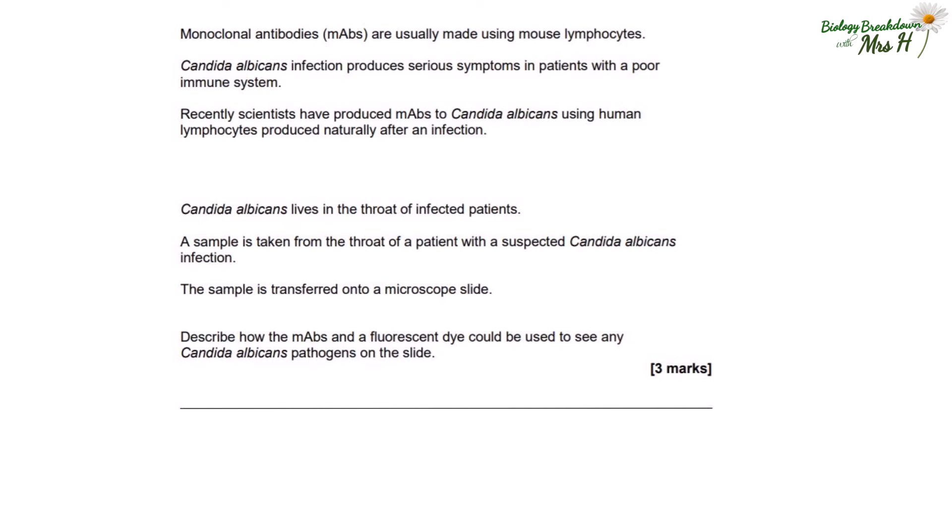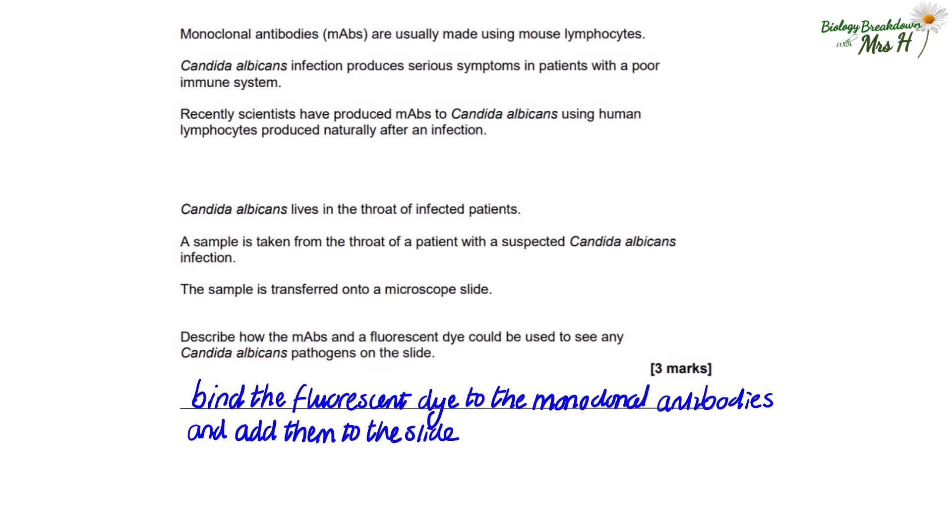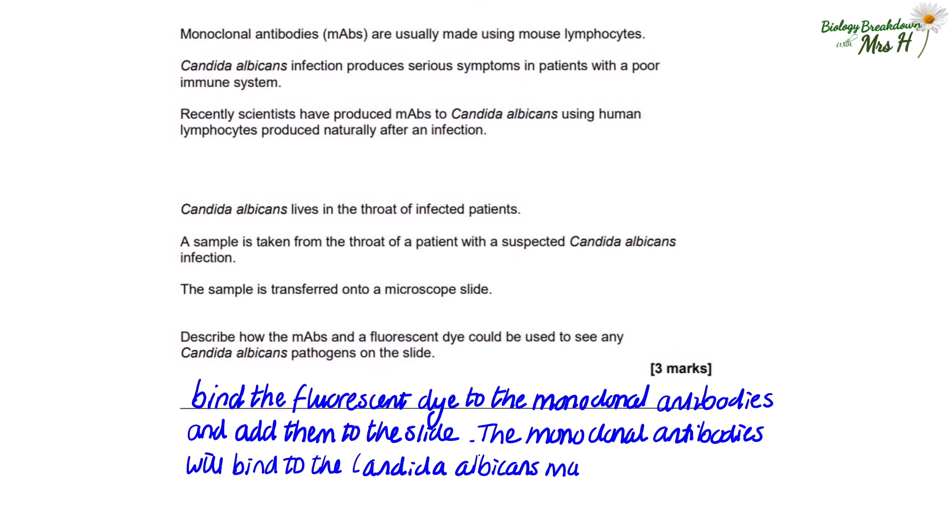Monoclonal antibodies are usually made using mouse lymphocytes. Candida albicans infection produces serious symptoms in patients with a poor immune system. Recently scientists have produced monoclonal antibodies to Candida albicans using human lymphocytes produced naturally after an infection. Candida albicans lives in the throat of infected patients. A sample is taken from the throat of a patient with a suspected Candida albicans infection and transferred onto a microscope slide. Describe how the monoclonal antibodies and a fluorescent dye could be used to see any Candida albicans pathogens on the slide. Bind the fluorescent dye to the monoclonal antibodies and add them to the slide — the monoclonal antibodies will then bind to the Candida albicans making them easier to see.